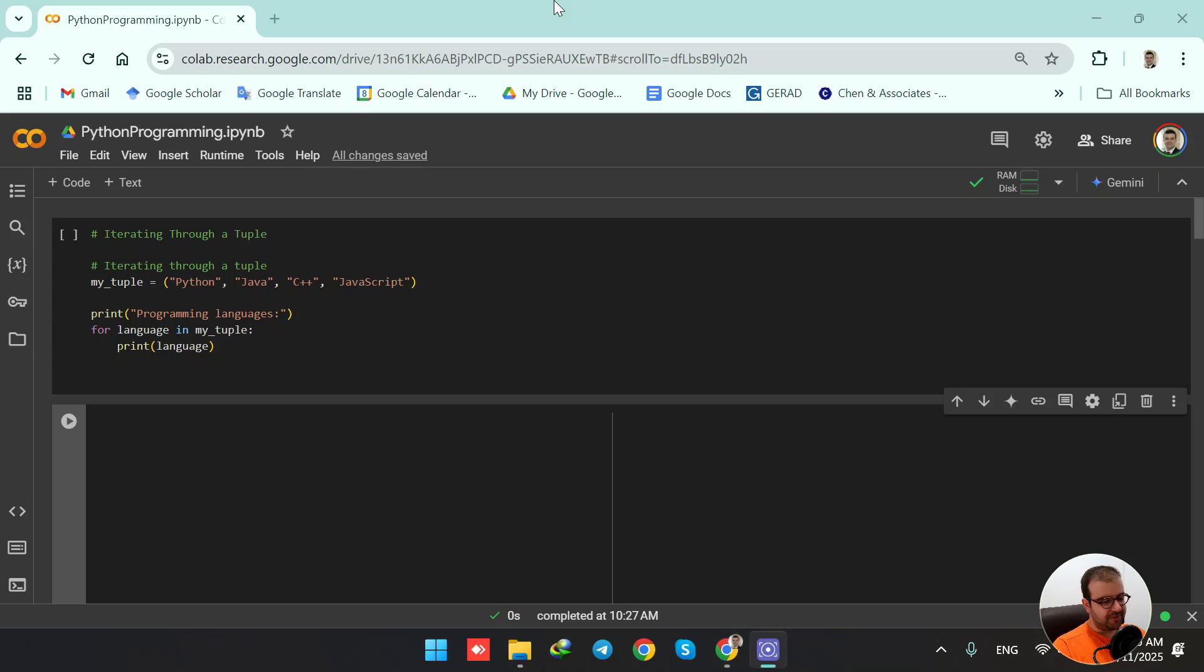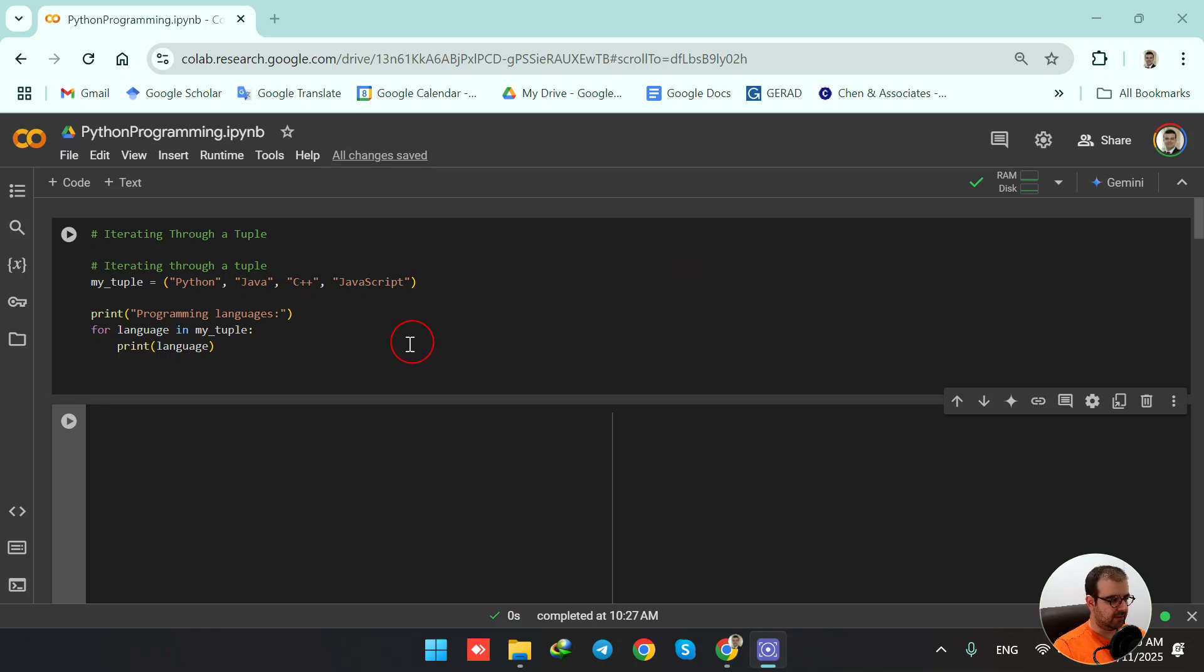Hello everyone, welcome to this lecture. In this video, we are going to learn how to iterate over a tuple in Python.